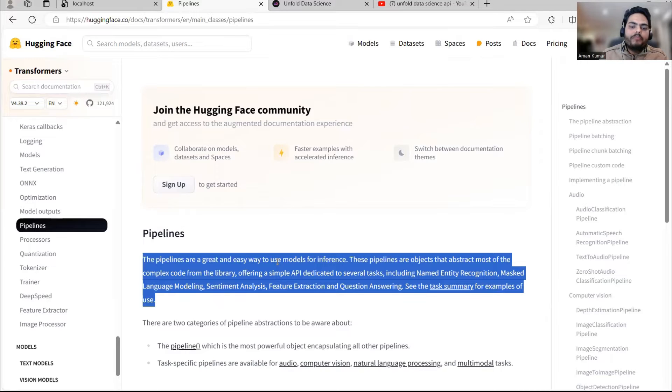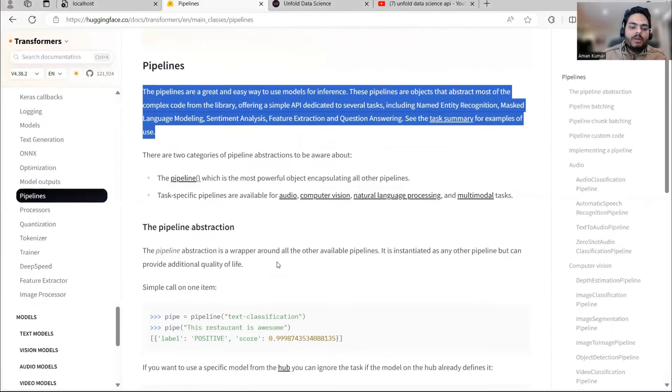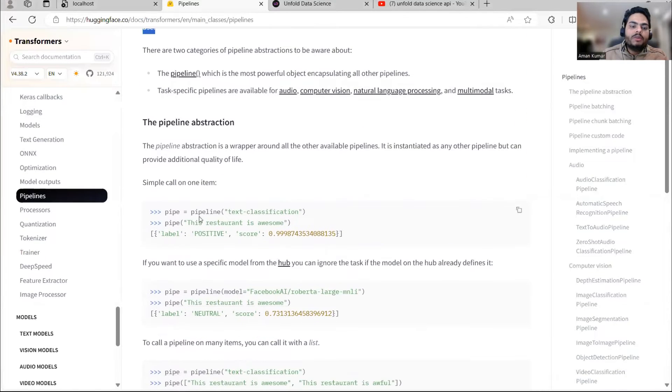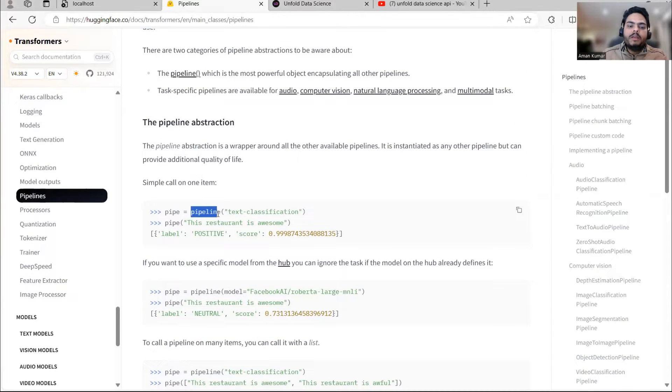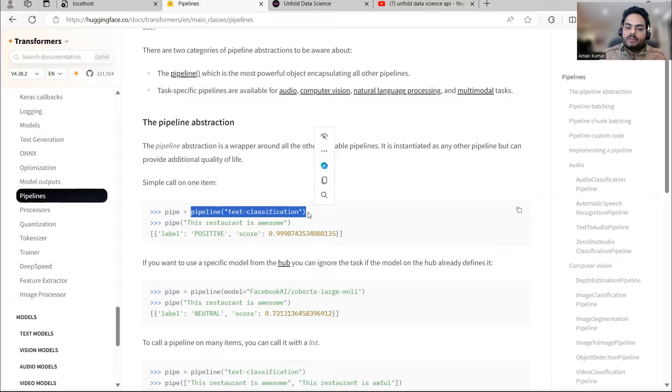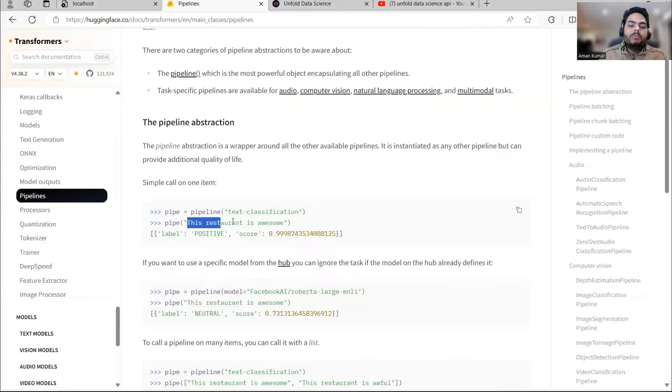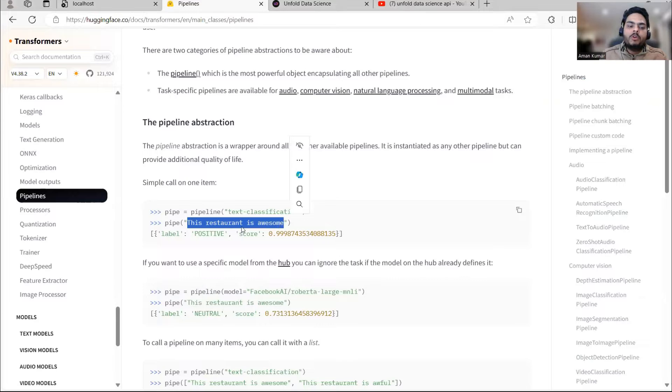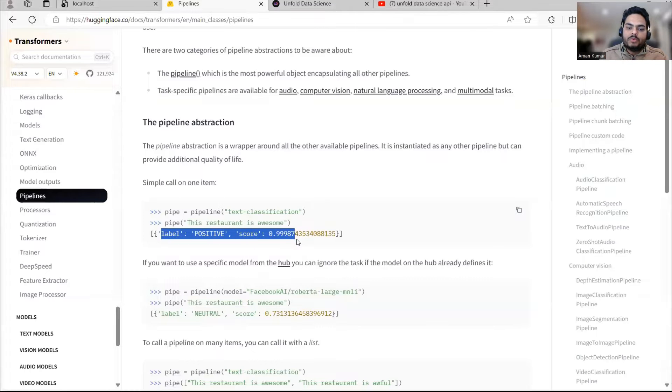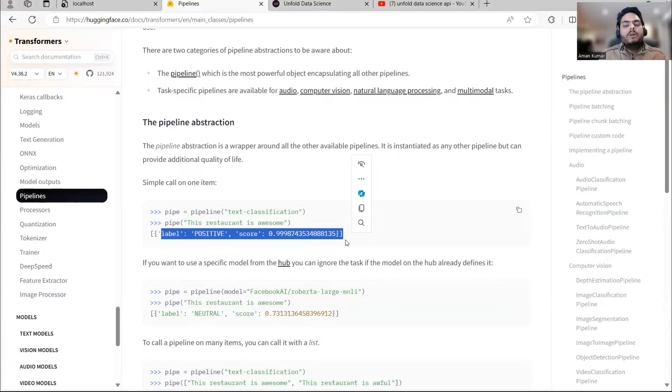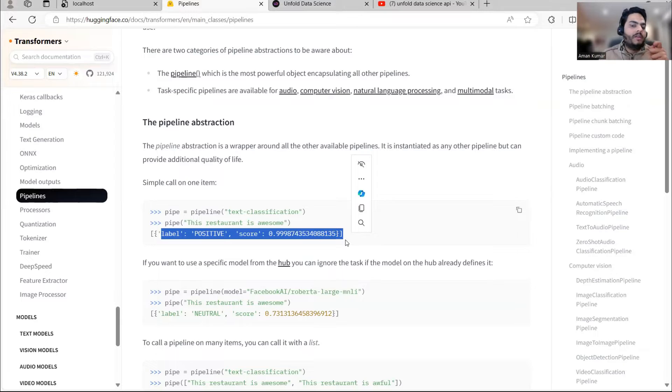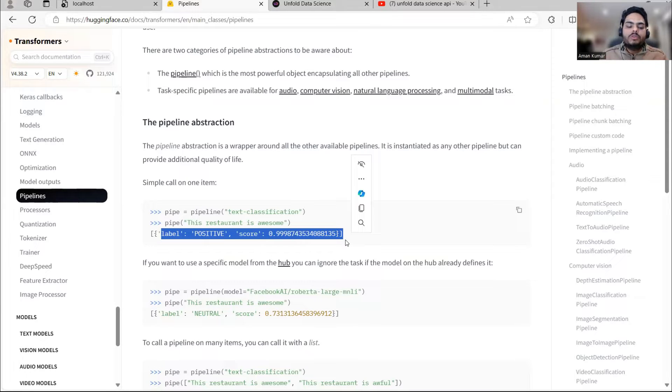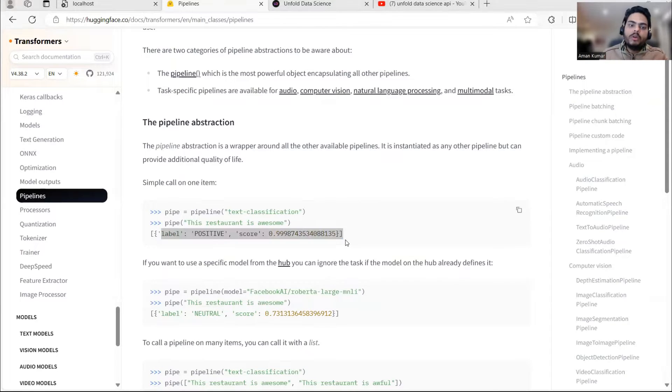If you have HuggingFace installed, you can simply import pipeline. And in this pipeline, if you import text classification module or sentiment classification, you can simply give one input and this pipeline will give you output saying the label is positive and score is this.